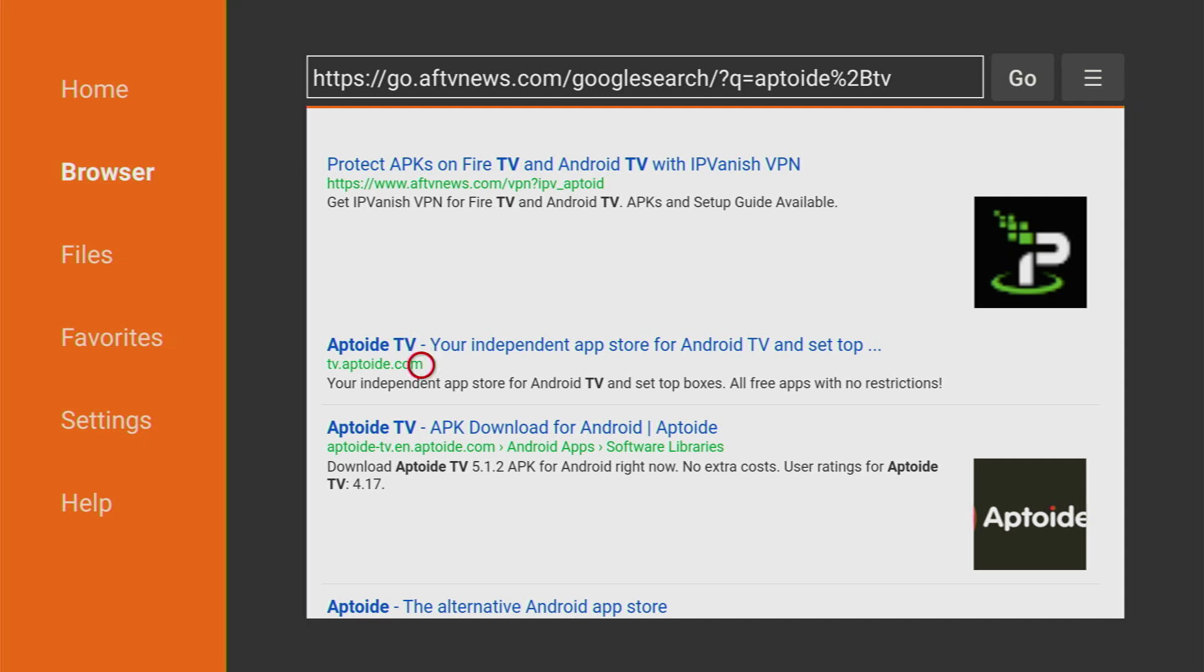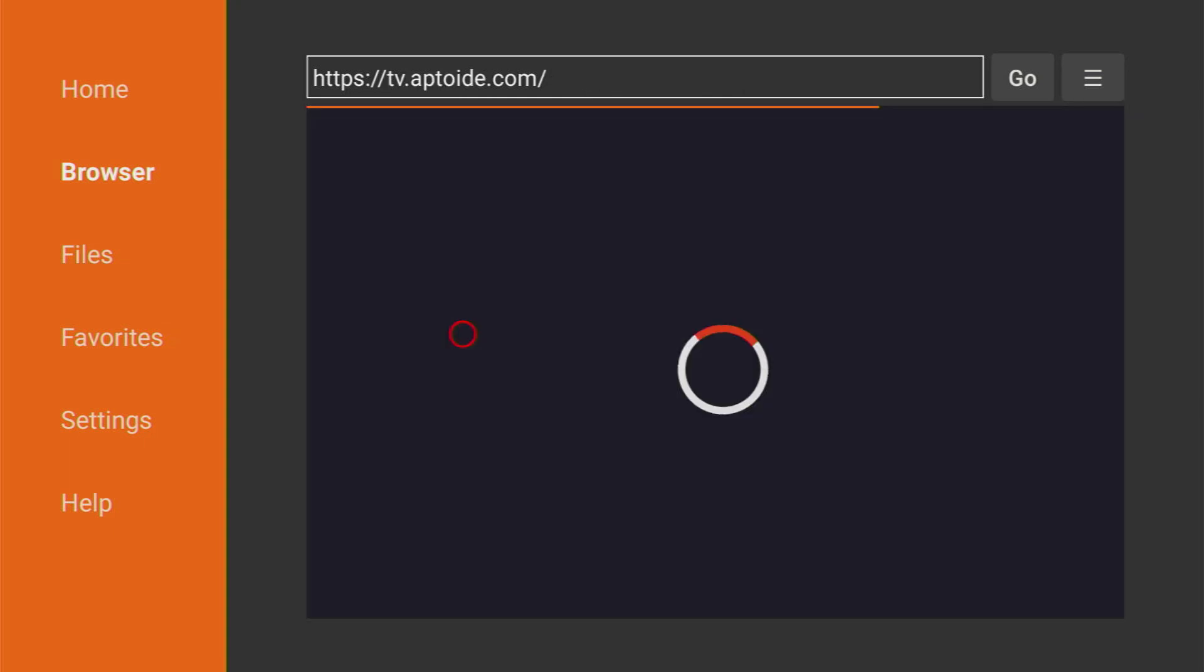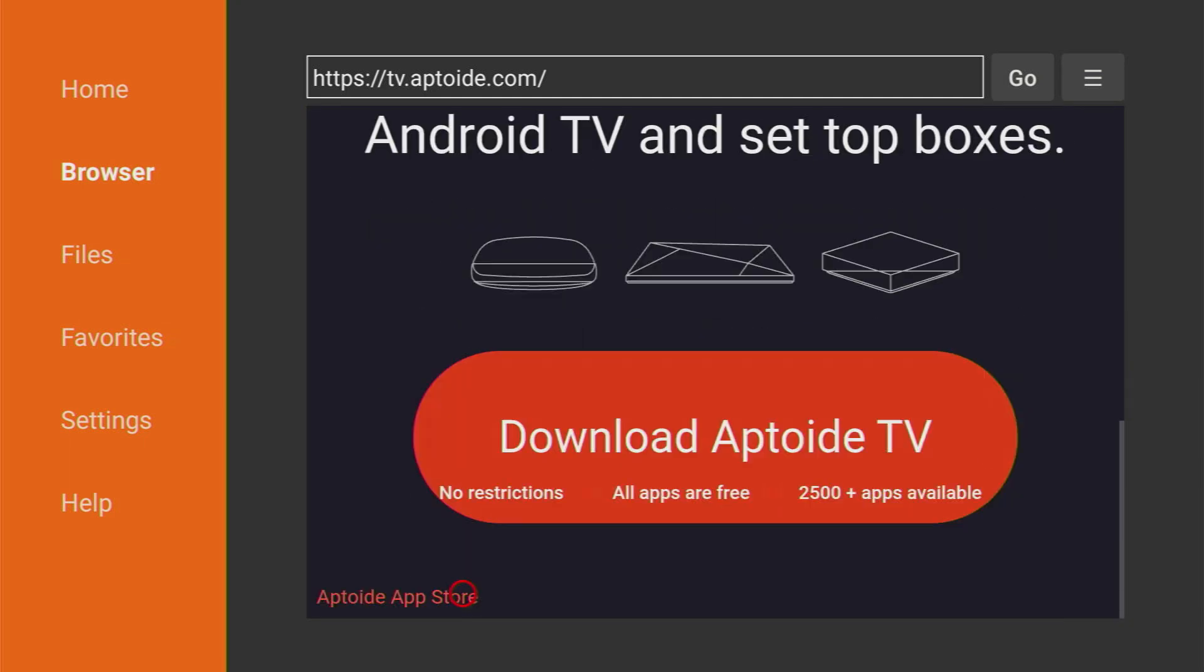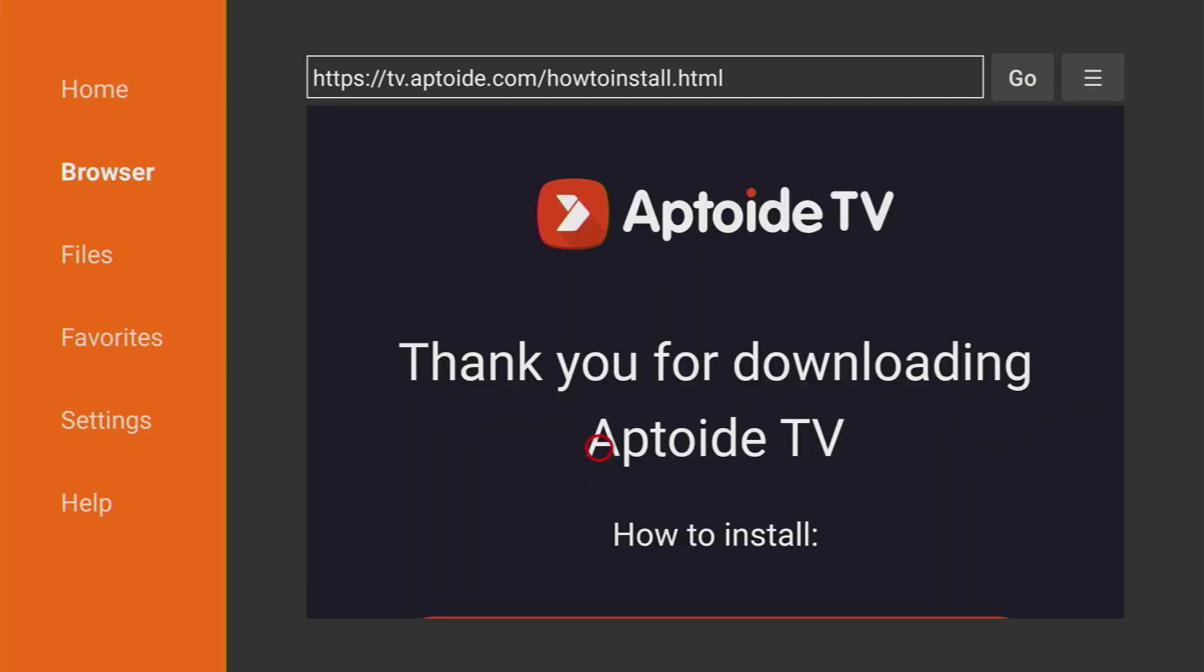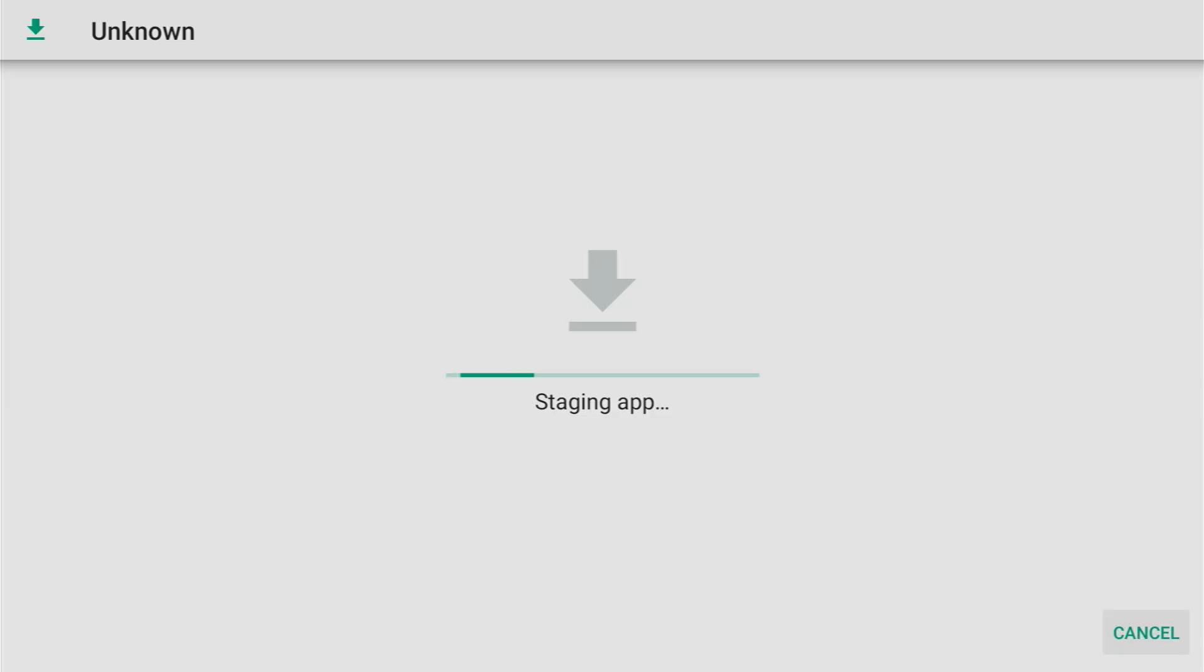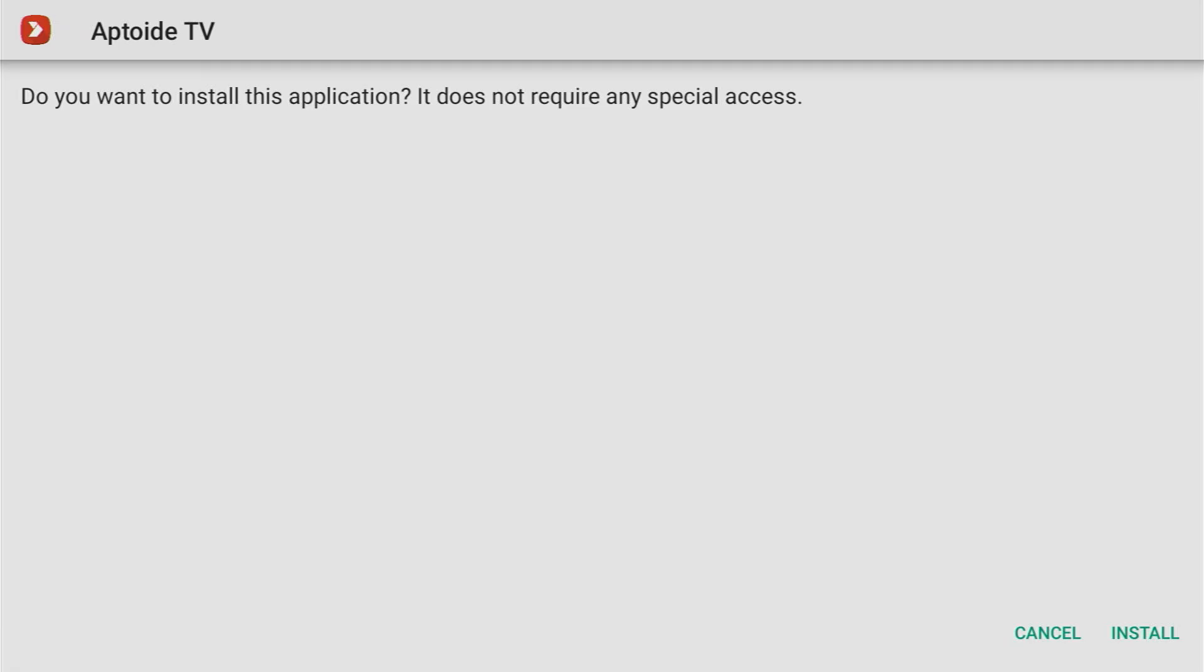And when the search results load, you'll see this link, tv.apptoy.com. That's exactly what we're looking for. Make sure to click on it. That's the official website of AppToyz TV. Now it opened up, scroll down a bit until you see download AppToyz TV button. Click on it and now the download should start. Yep, here it is. Of course, it doesn't take long.